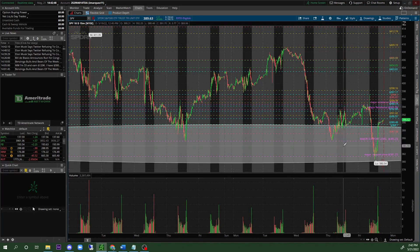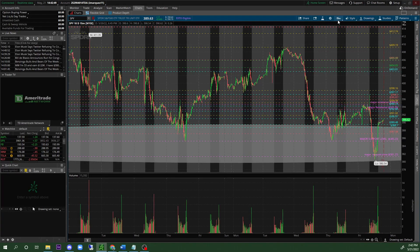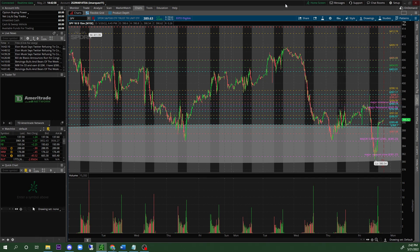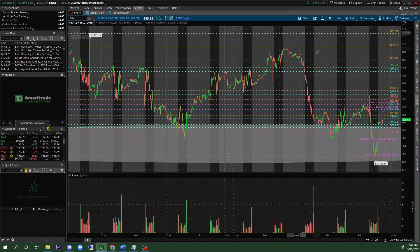When I am trading, I am a scalp trader. If you don't know what a scalp trader is, it is when you are in and out of a position within 2 to 10 minutes maximum — sometimes 15 minutes. But usually I'm in within 2 to 5 minutes depending on the momentum of the stock and how the volume is increasing or decreasing.